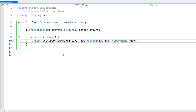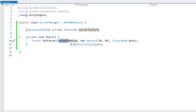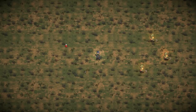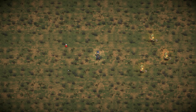So just like this it should be working and we should be able to see our cursor using our custom cursor texture. Let's test. And yep, as soon as the game runs, we now have our own custom cursor. Awesome.